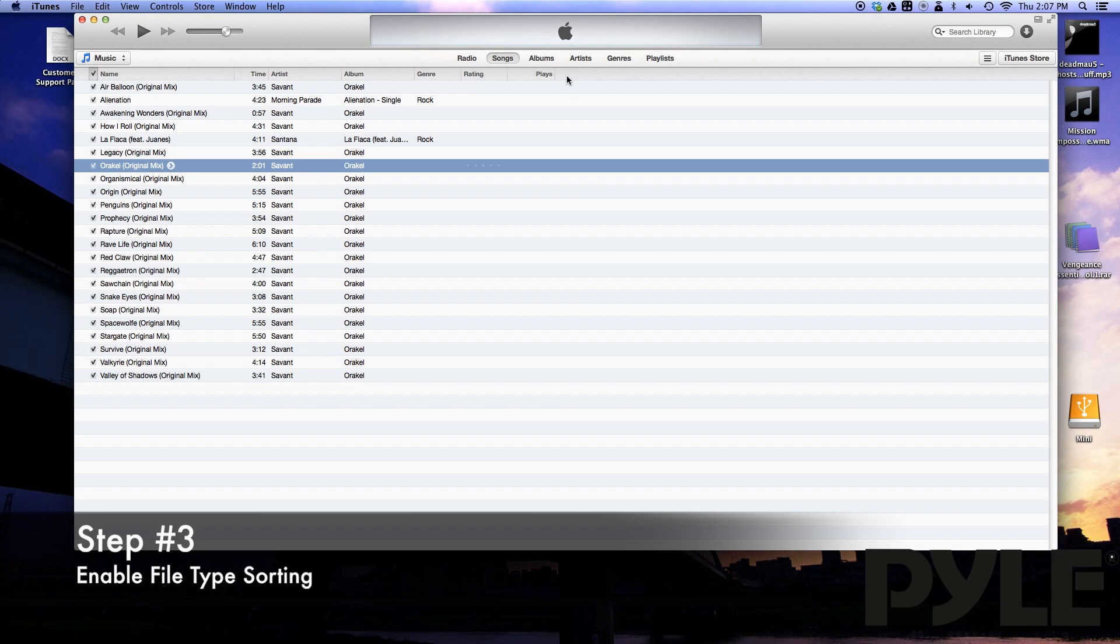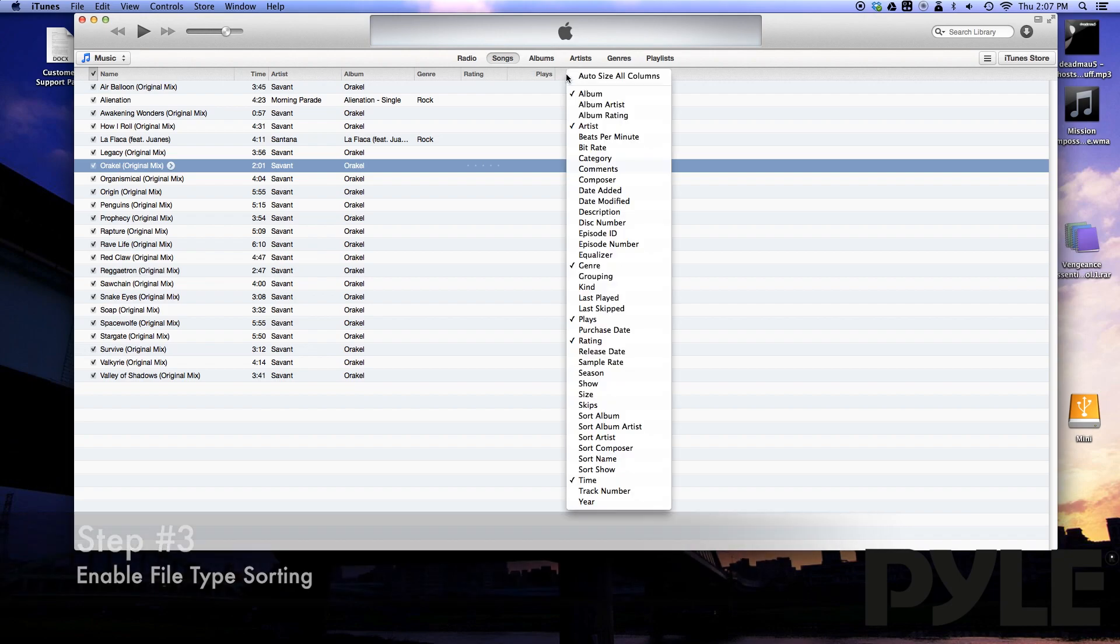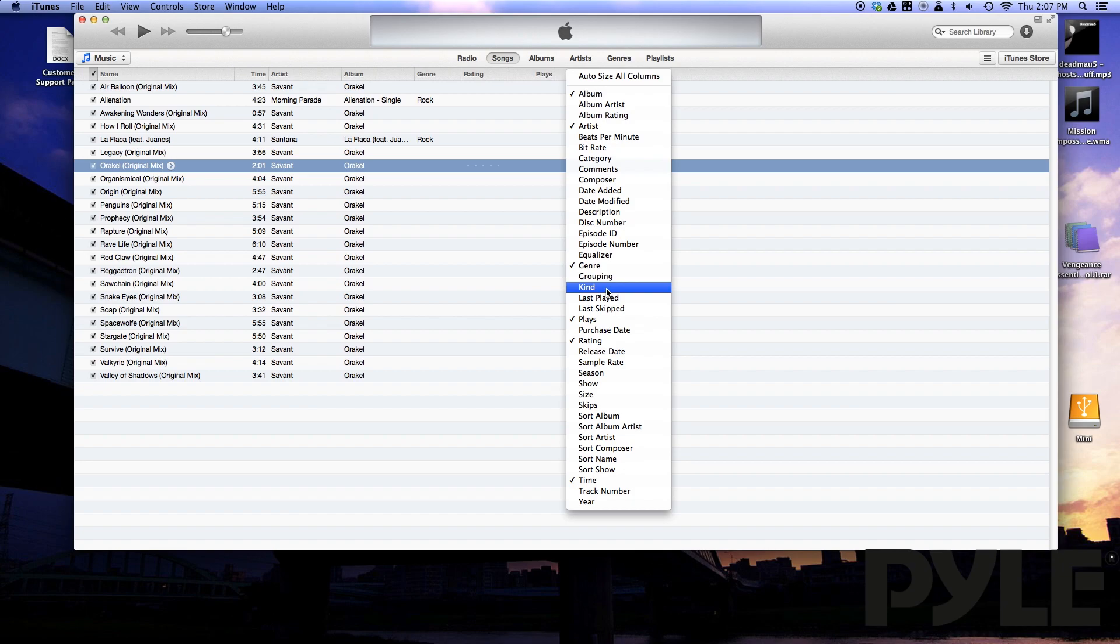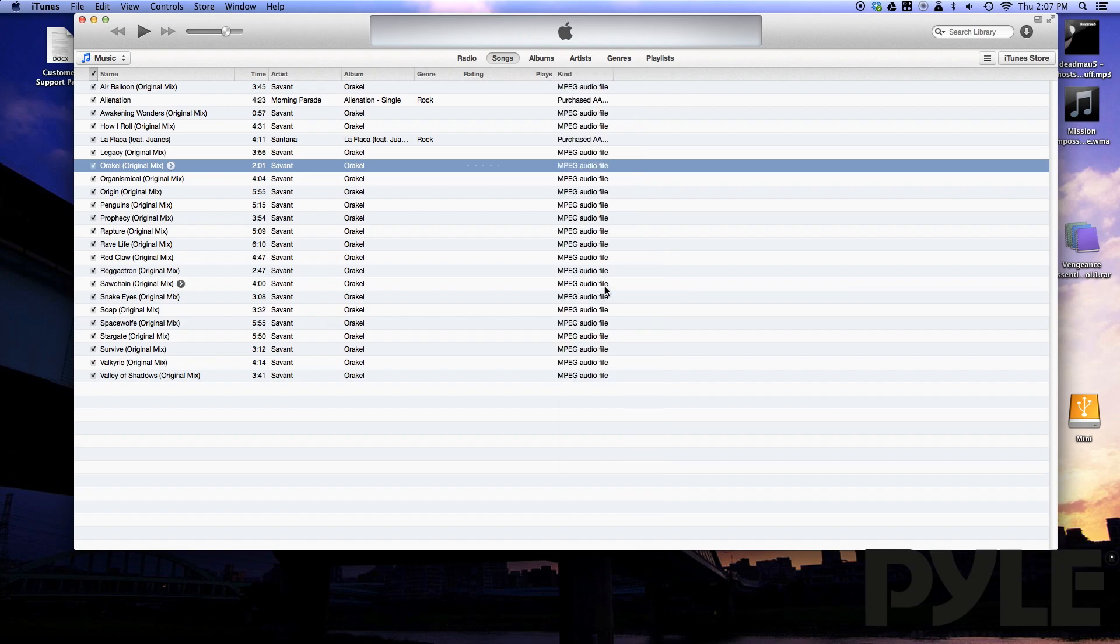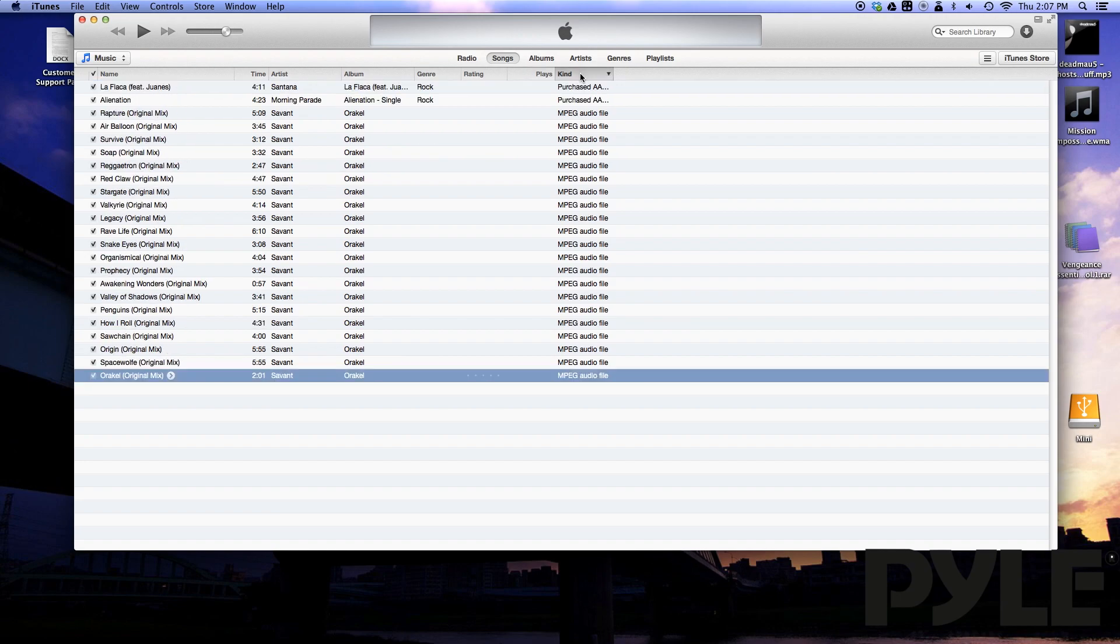To sort your library by file type, right click the field column to display all the available options for sorting. Click on the kind option and the file type will be displayed for each song in your library. If you double click the column again, it will sort your library according to the file type of the songs.